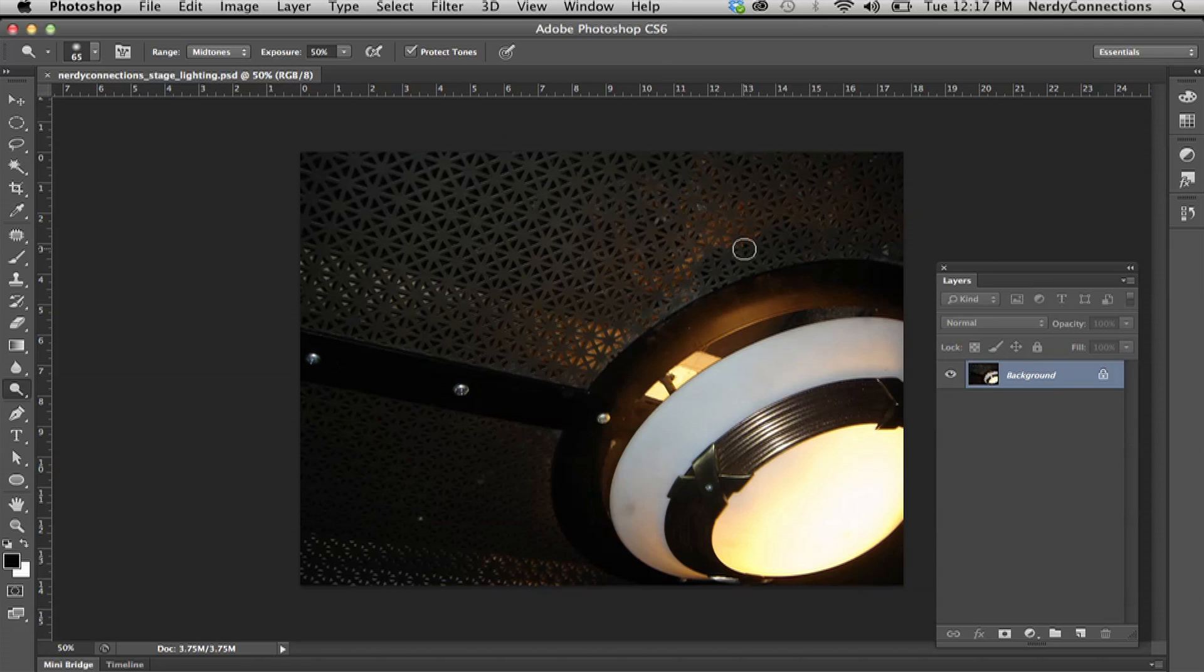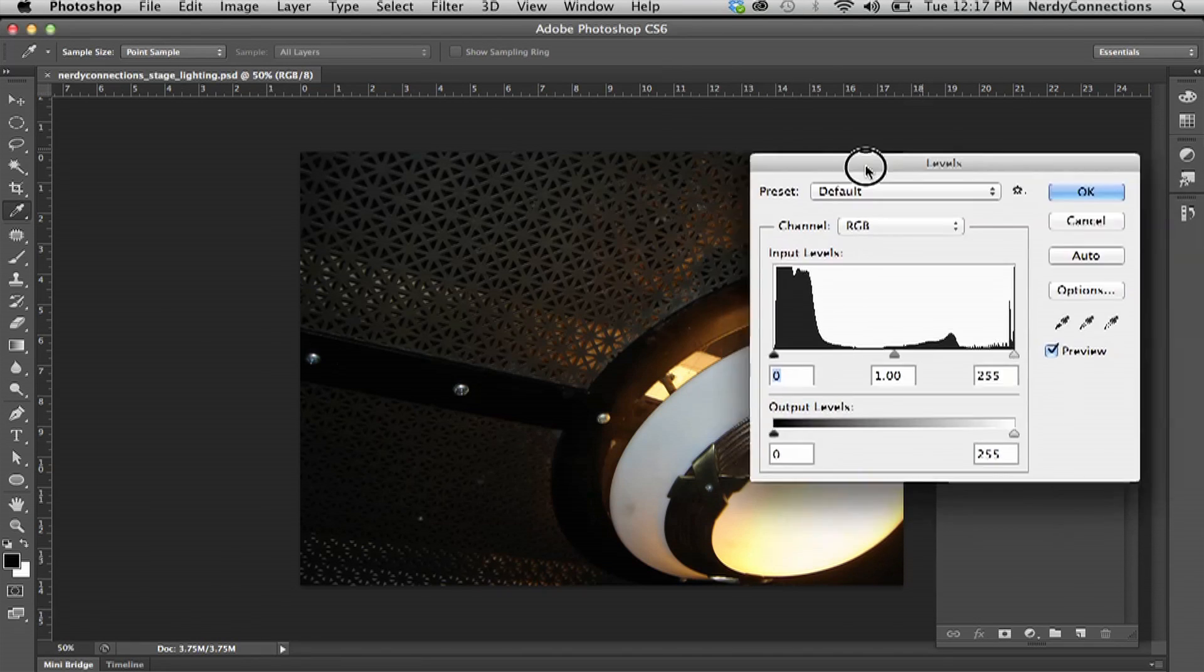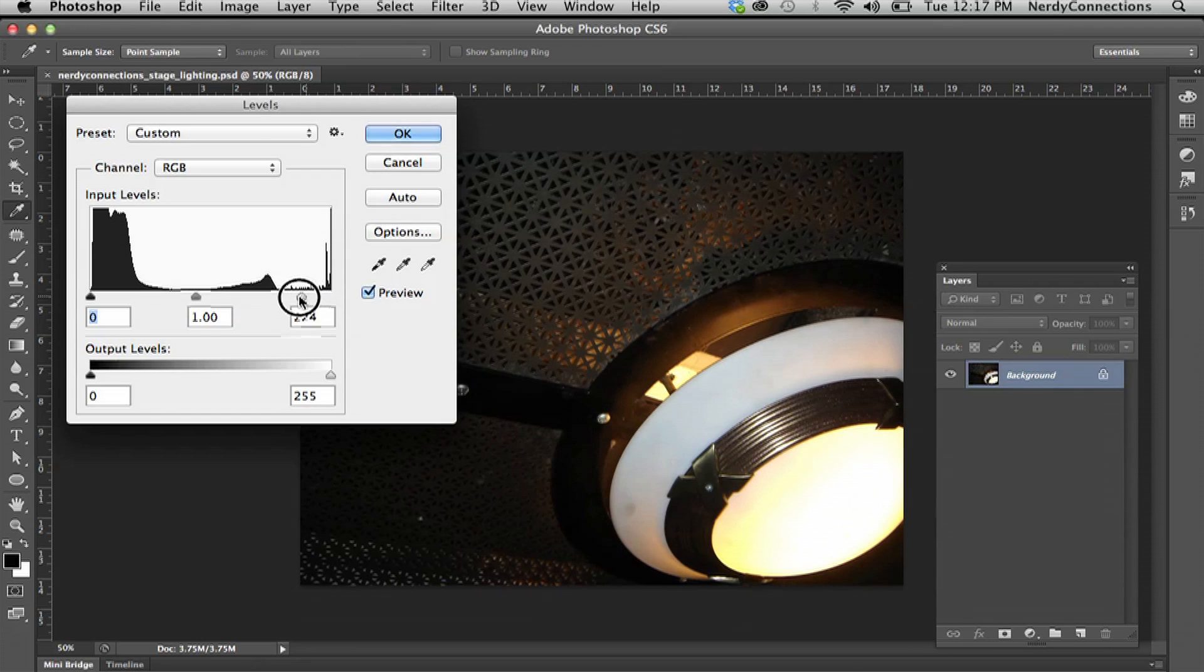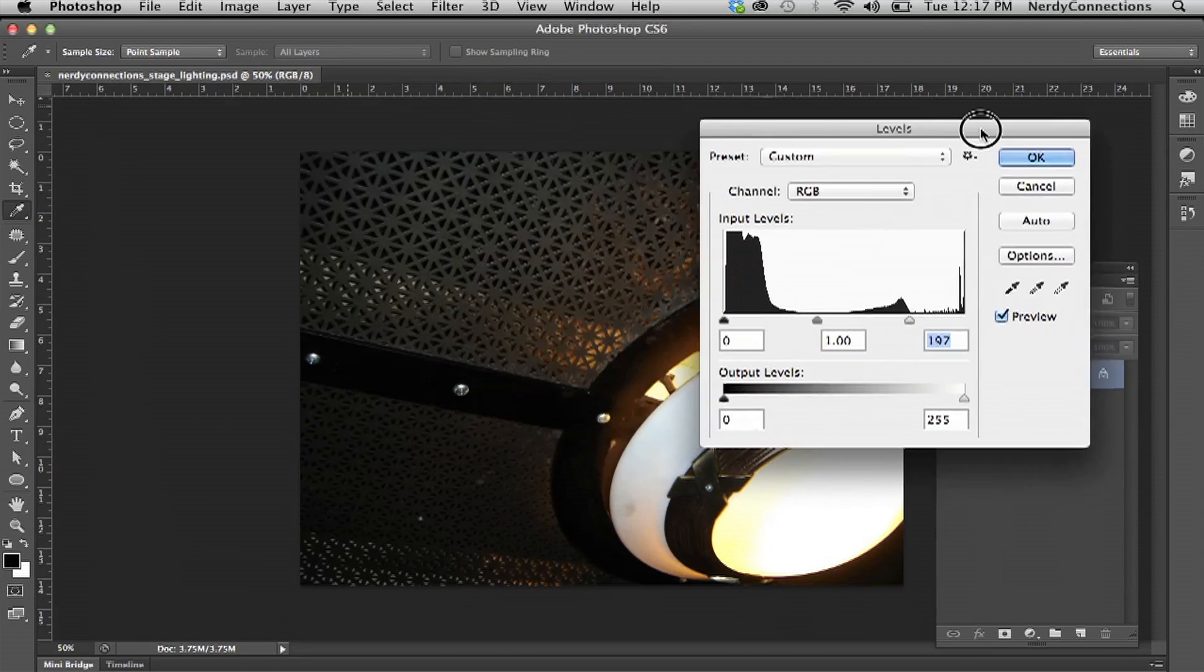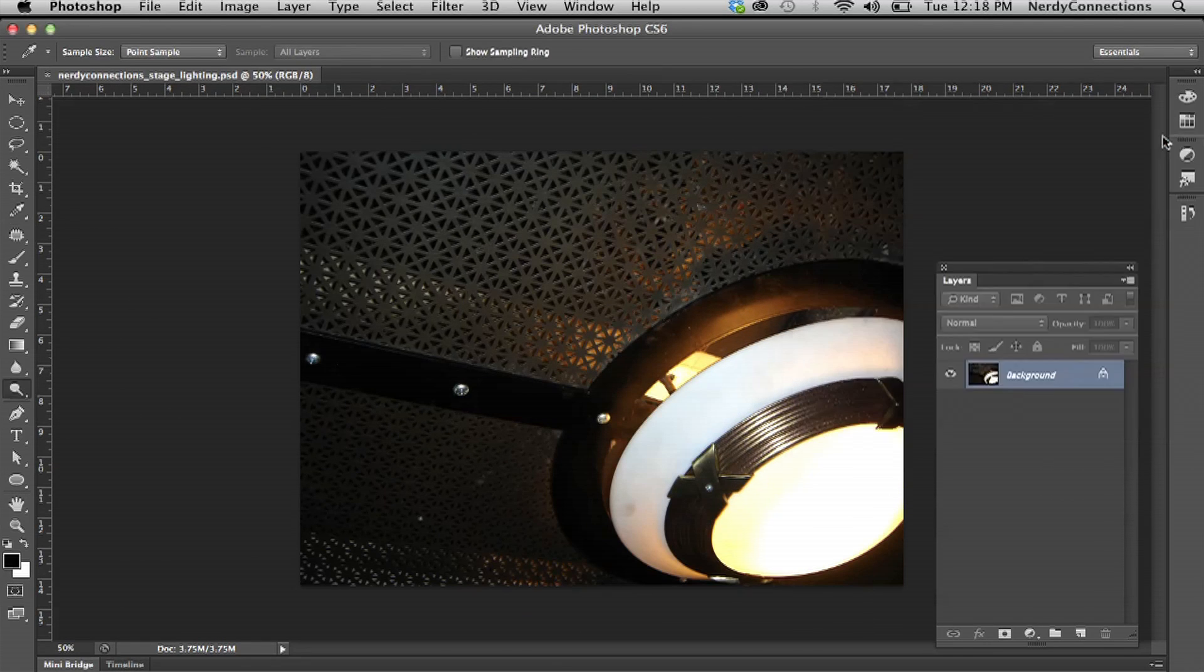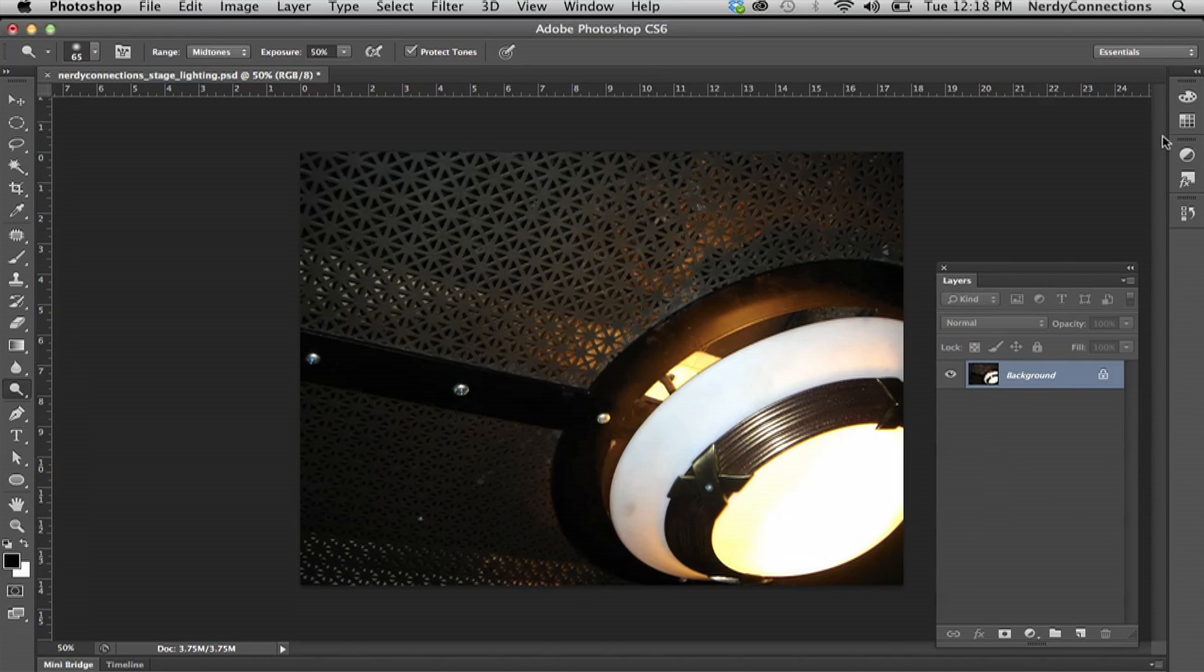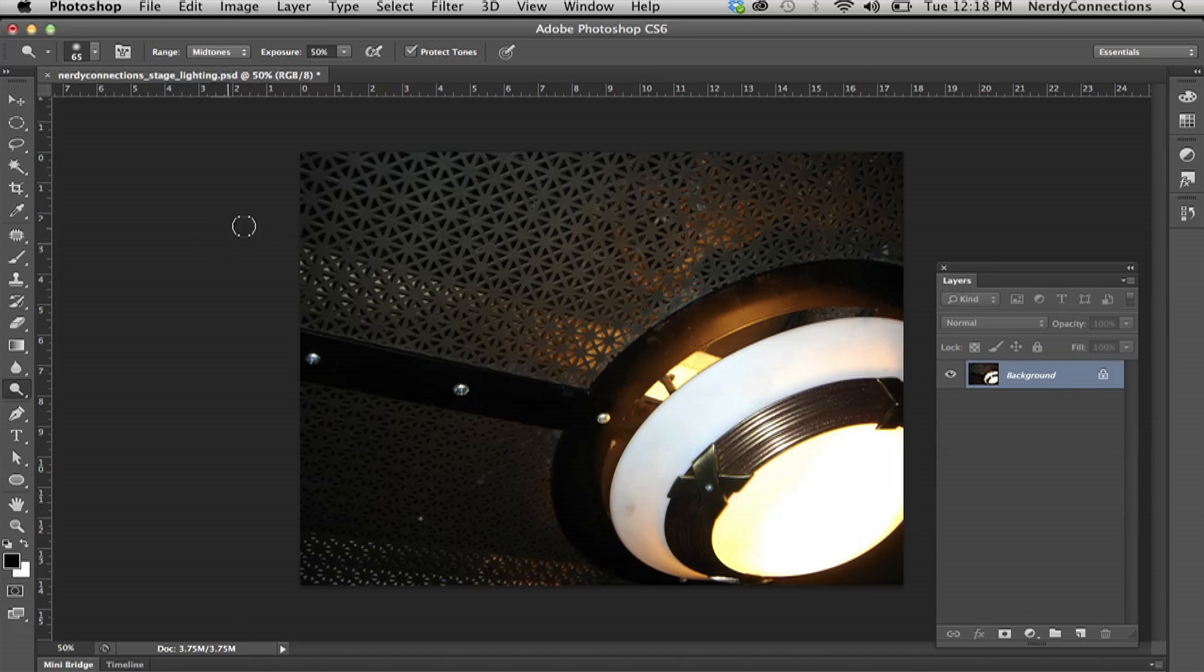So let's command L and that will bring up the levels. And what we want to do, we actually see that it is a little bit underexposed. So we can bring that level over. And if I command Z, you can see that I actually brightened it up quite a bit. We still have this very dark part which has a lot of detail on it that I kind of want to bring back.